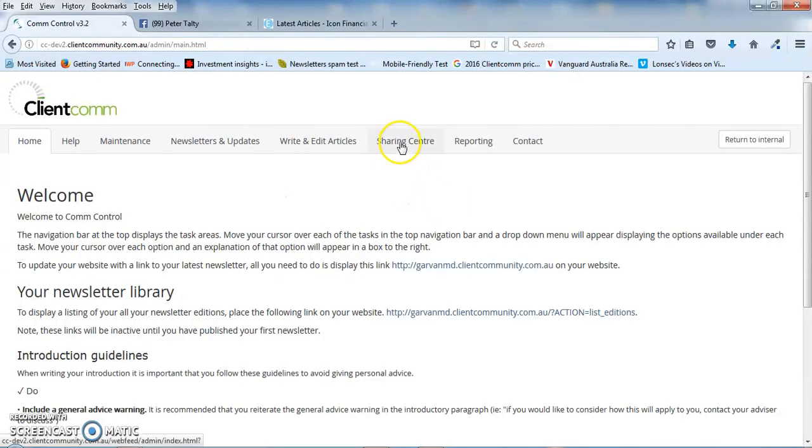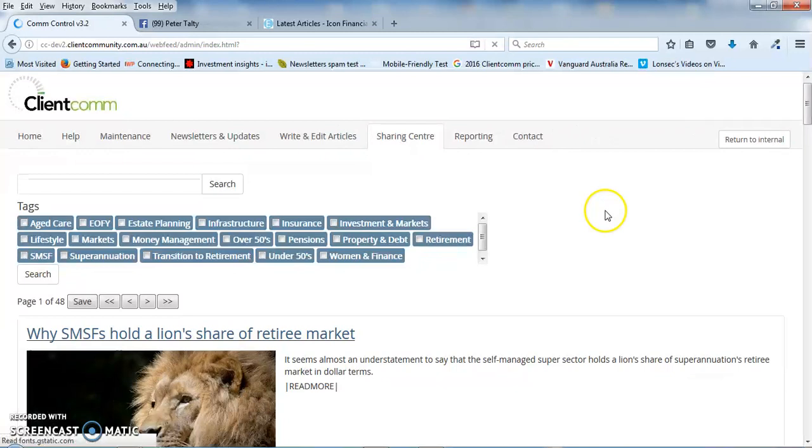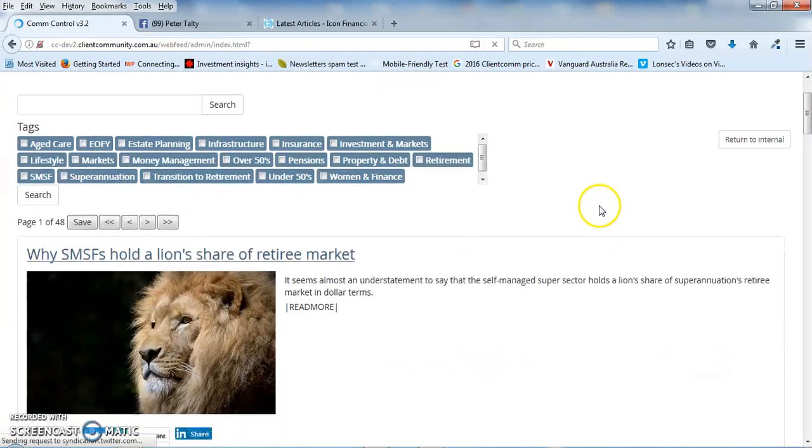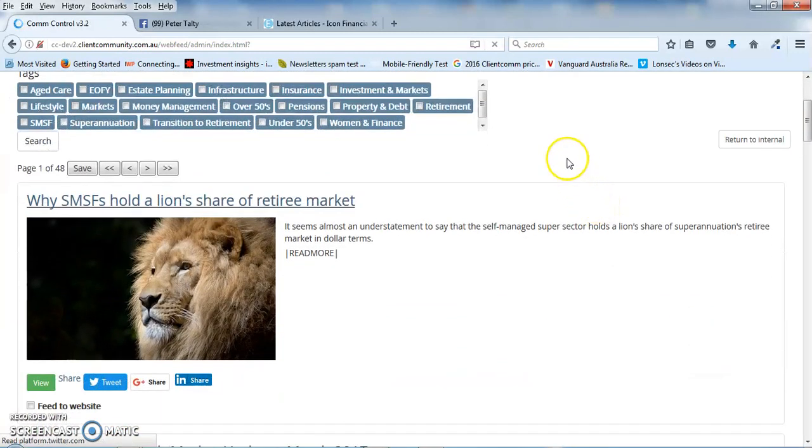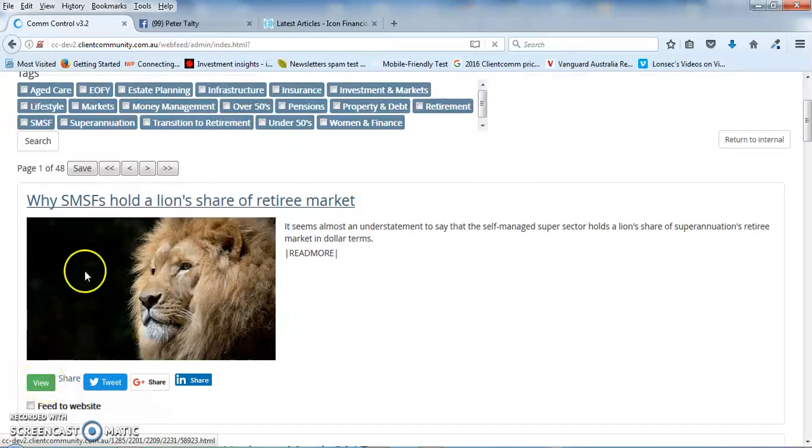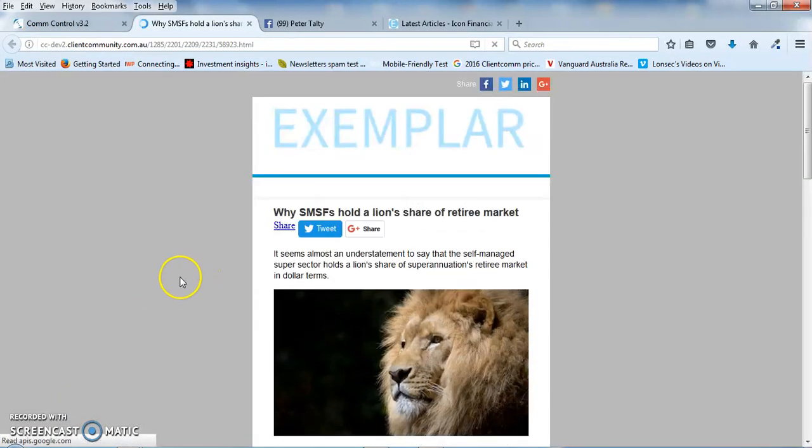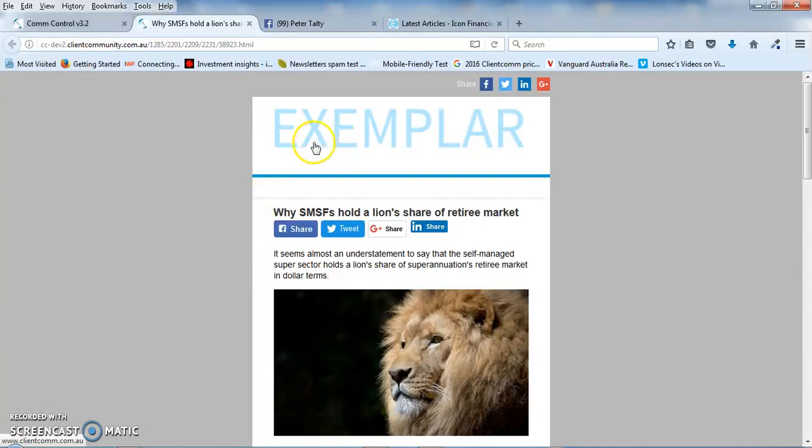Now I just quickly want to run through the sharing centre with you and this is where you can share articles to your website or social media pages. So again, you can see that the articles are all in their categories. You can click on either the article heading or the green view button and you'll see the article appears in your branded template.